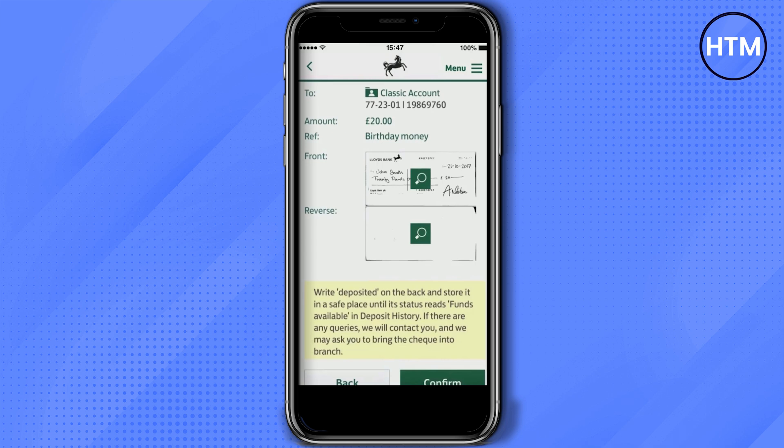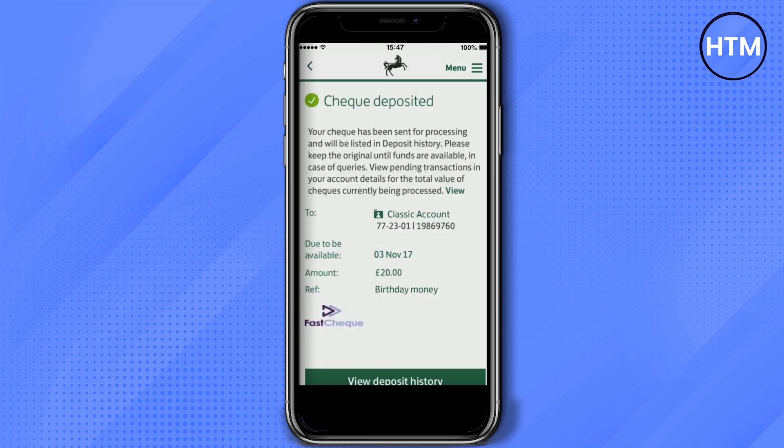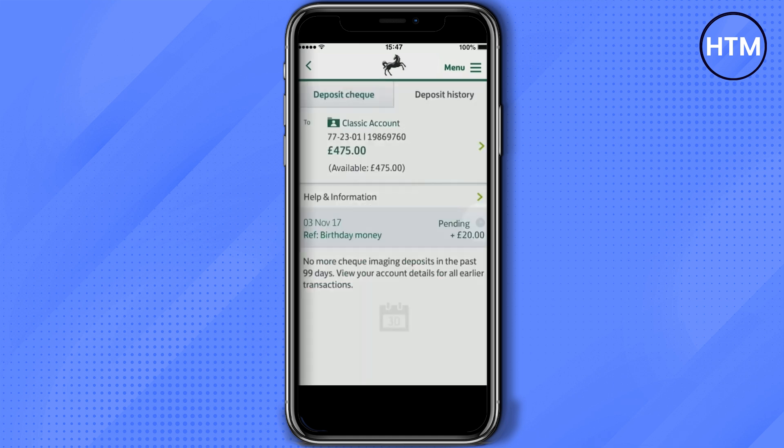If everything looks right, scroll down and click Confirm. It will then go to the depositing phase — wait a few seconds and your check will be deposited. Once done, you can click on View Deposit History to check all of the deposits you've made in the past.